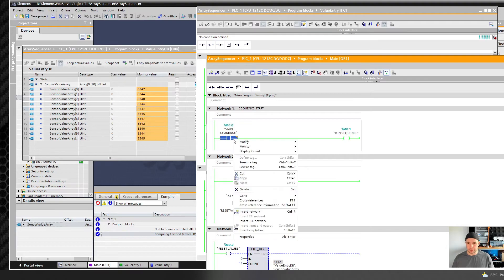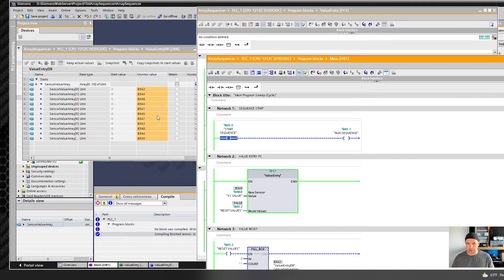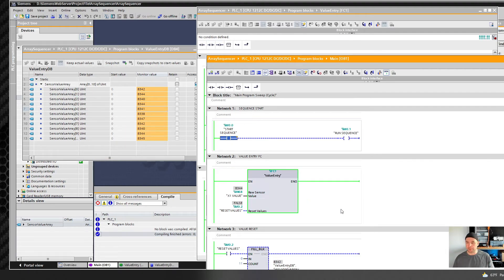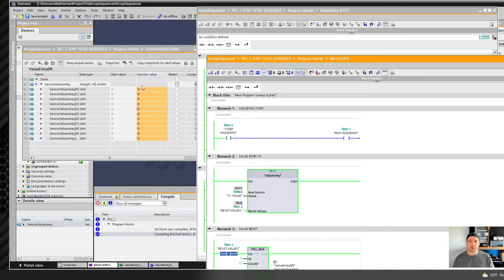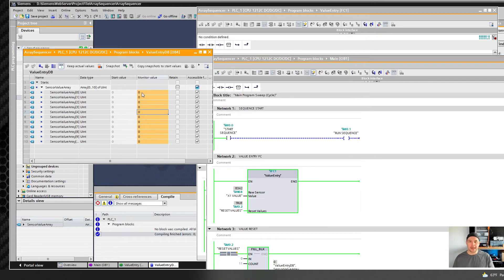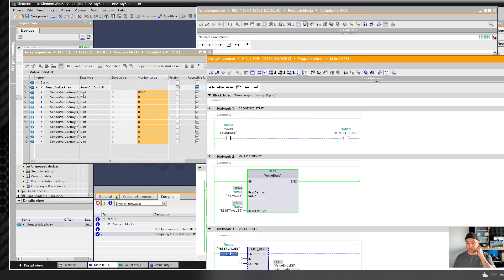I'm going to stop the sequence — it stopped at index five. In my use case I was doing this for an eight-hour shift and I don't want to start at array index five; I want to start at zero. So if I do a reset, it zeros out the array using the fill block and resets the counter back to zero. Now when I modify the start it's back at index zero with all values cleared, ready to go again.